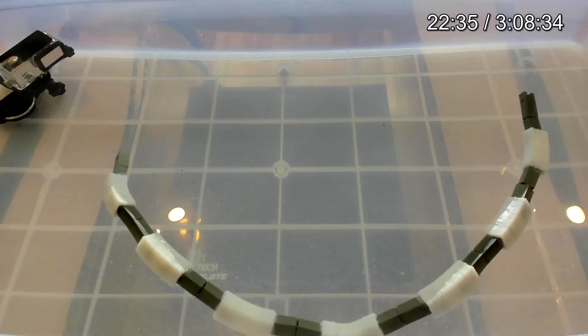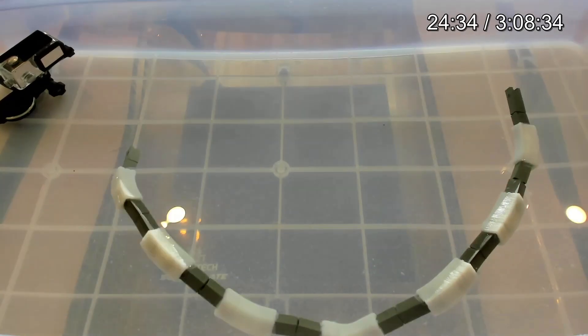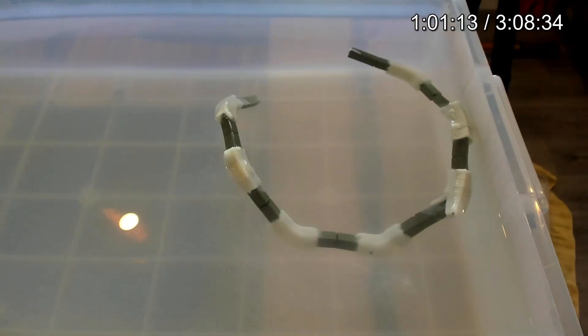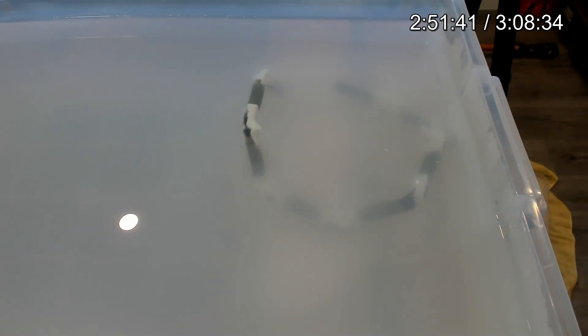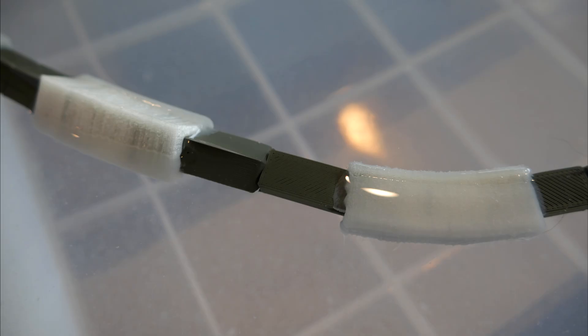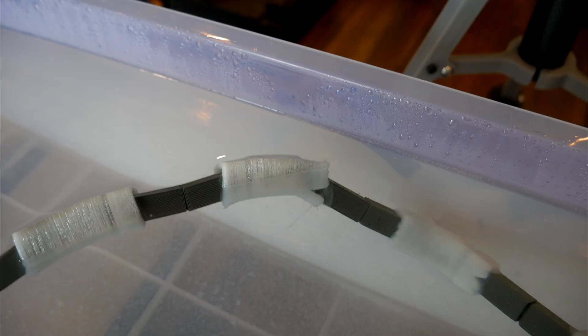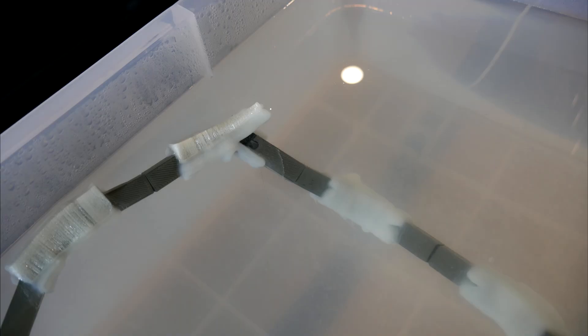In the first 20 minutes, it went from a straight line to a gentle curve. At around an hour it was starting to pull together more, and as three hours approached the dissolvable filament was clouding up the water. During this test, I noticed the hot 70 degree water was enough to deform the PLA, but the dissolvable filament did do its job but just took a long time to do so.